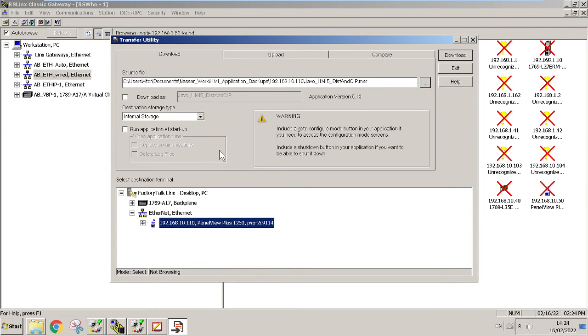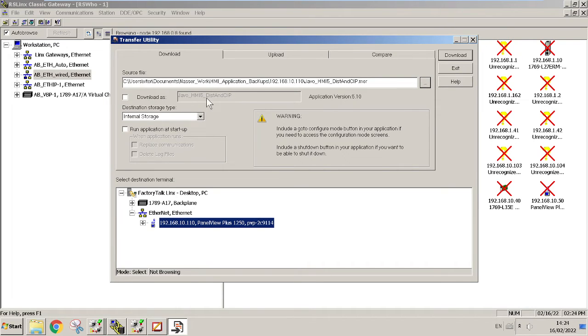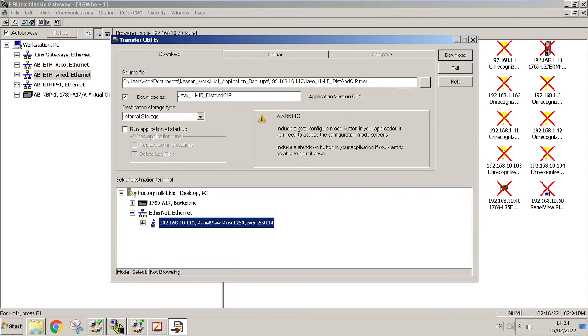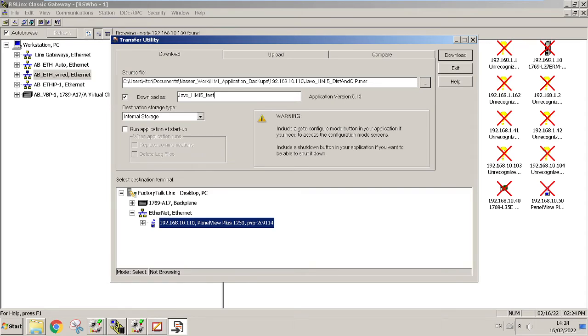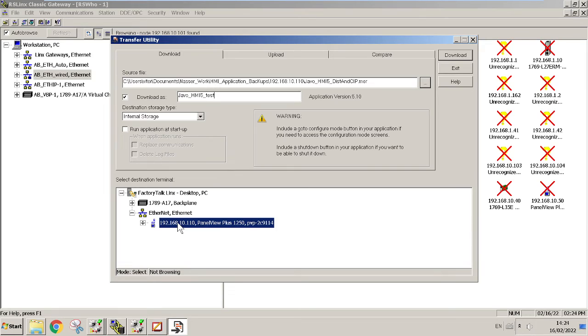I just want to send it over to show you guys how it works. If you want to keep the same name you can keep it like that. If you want to change the application name, you hit this box right here and then you can change it. Change it over here as Test, okay.